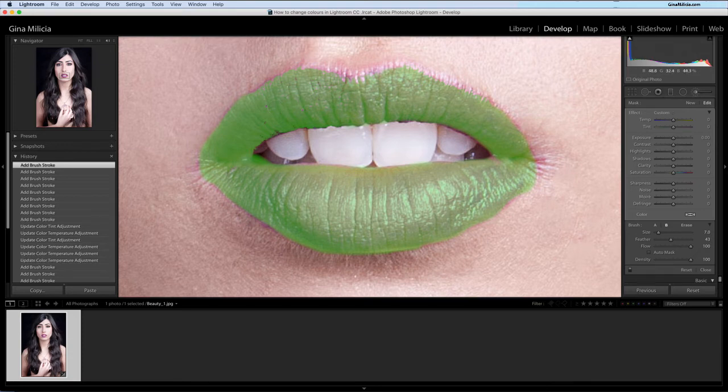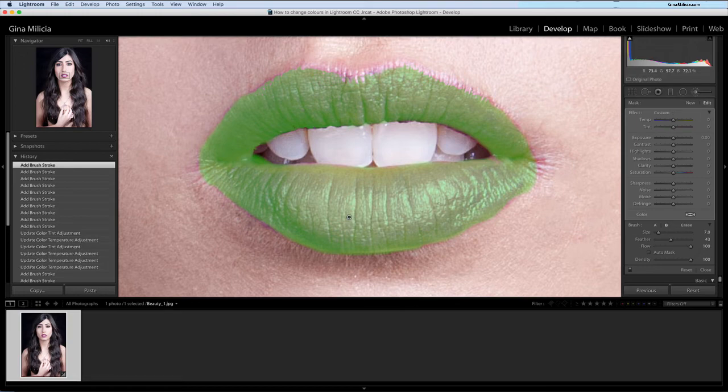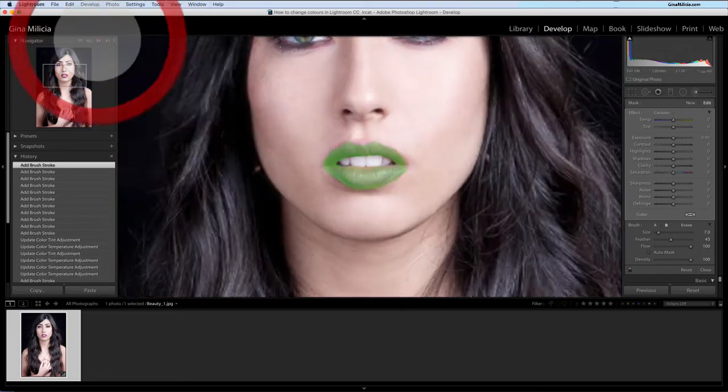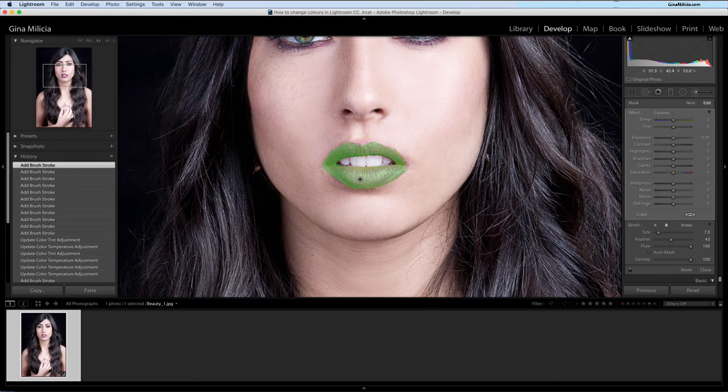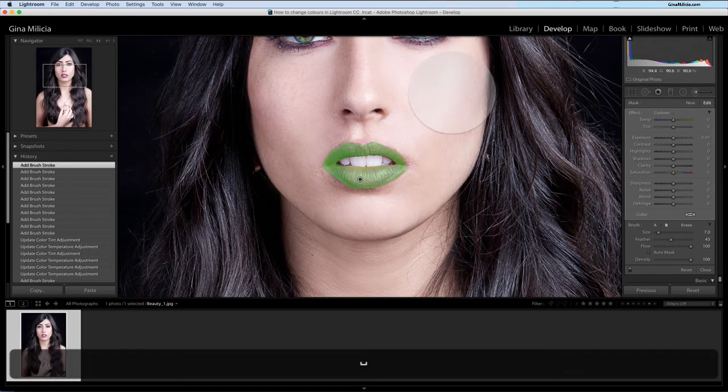I've got my area masked. Just make sure I've got all those little bits as well. There we go. Let's just zoom out a little bit. So that's the area that I want to change the color of.